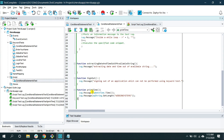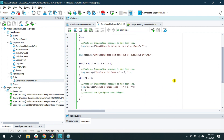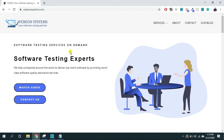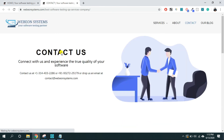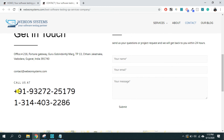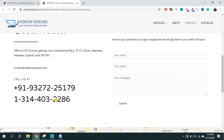That's it for scripting in TestComplete. If you have any questions, feel free to comment below. If you need software testing consultation or training, visit our company's website at www.beyondsystems.com and click the 'Contact Us' button. You can write to us at contact@beyondsystems.com or call us at the number provided for India or the United States and Canada. Thank you very much.